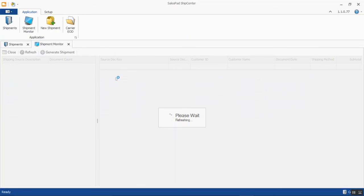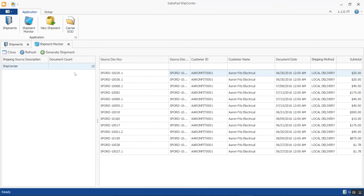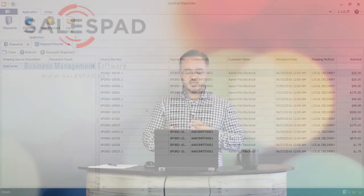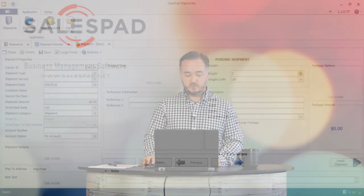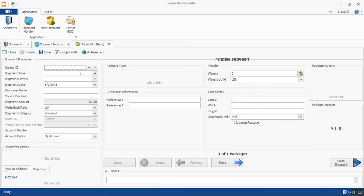Moving on to the Shipment Monitor — this gives you a view of the queue or queues you've defined, showing all orders ready for shipment. This is the main screen you use to pull up sales documents and process shipments. We also have a New Shipment screen and the ability to generate carrier end-of-day reports, which I'll demonstrate as I process some shipments.